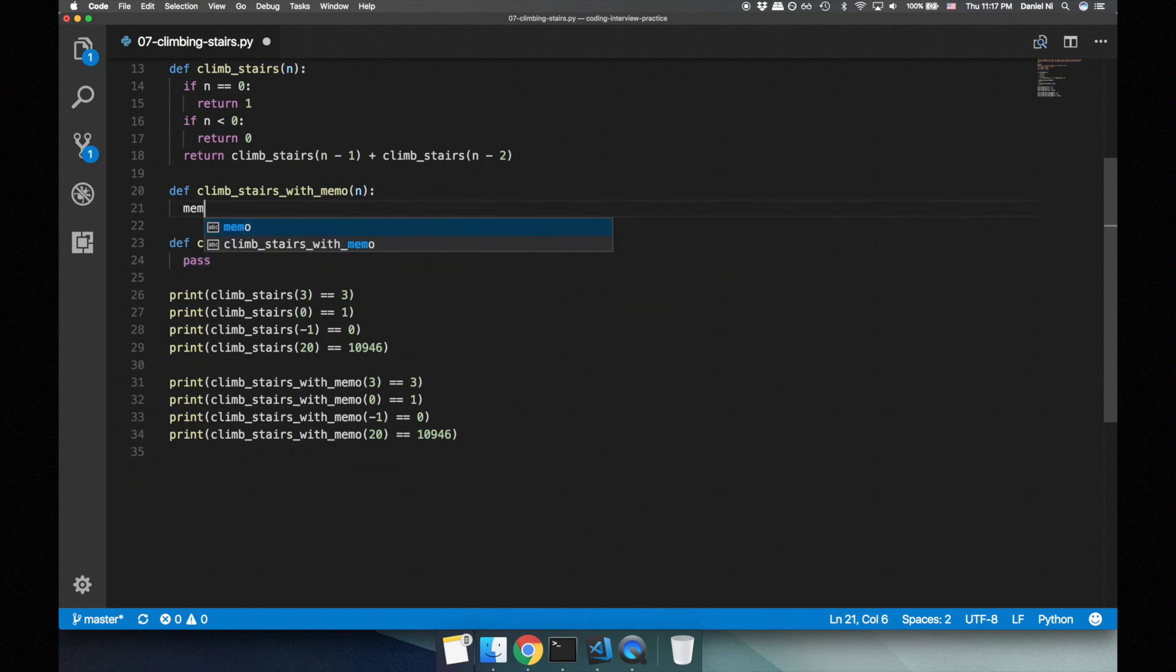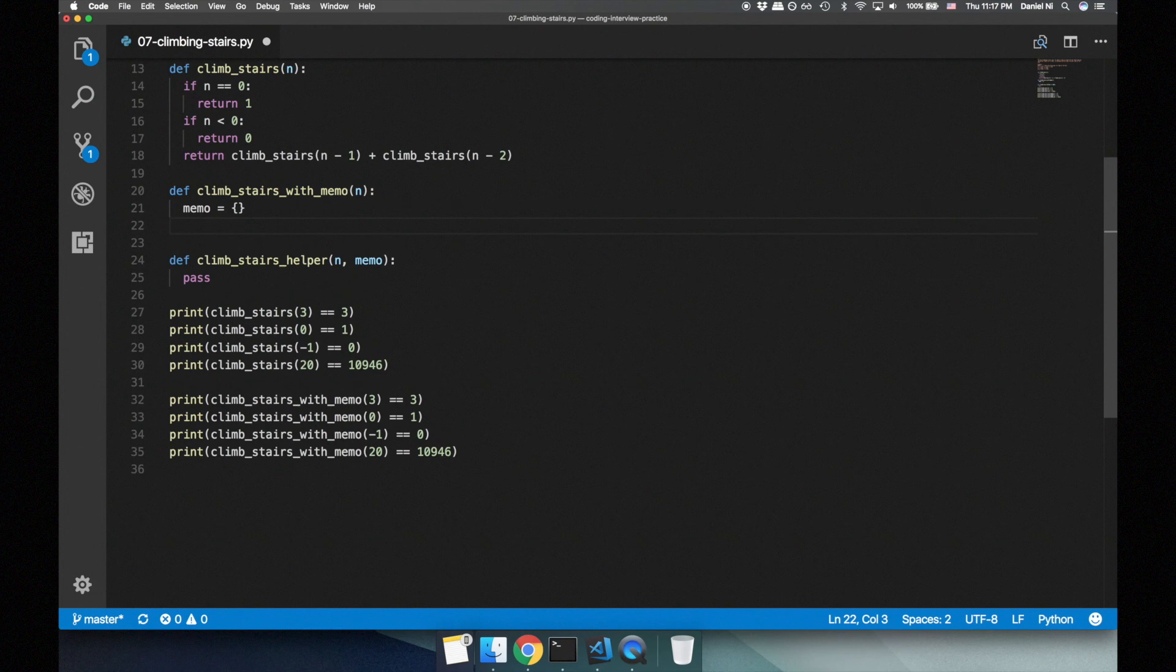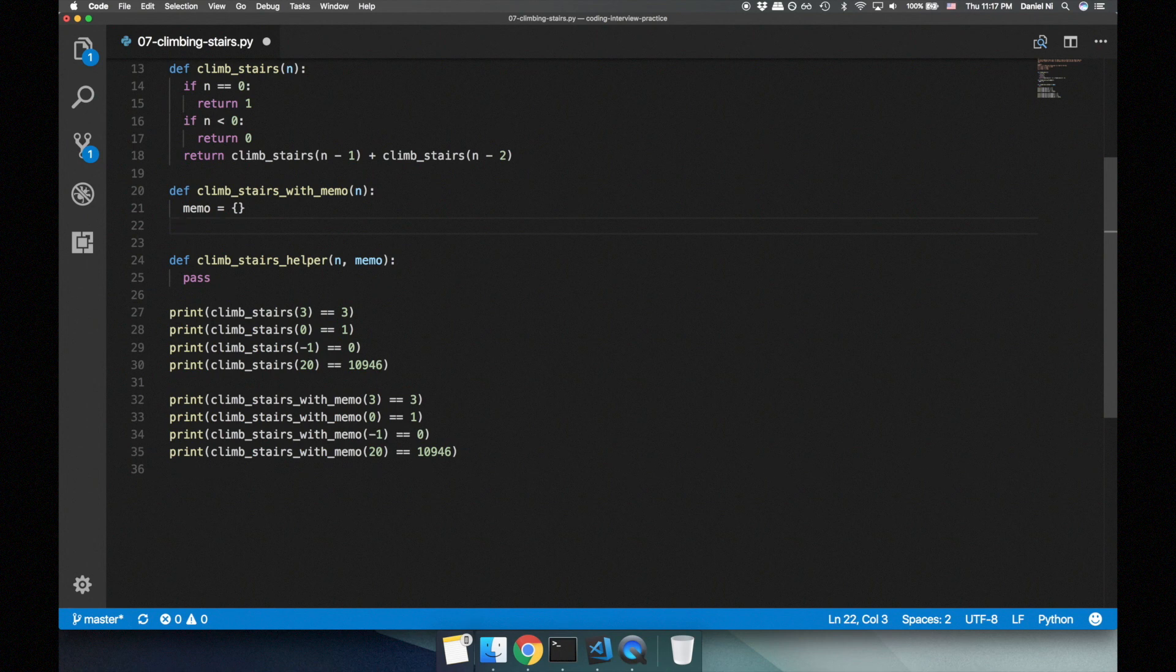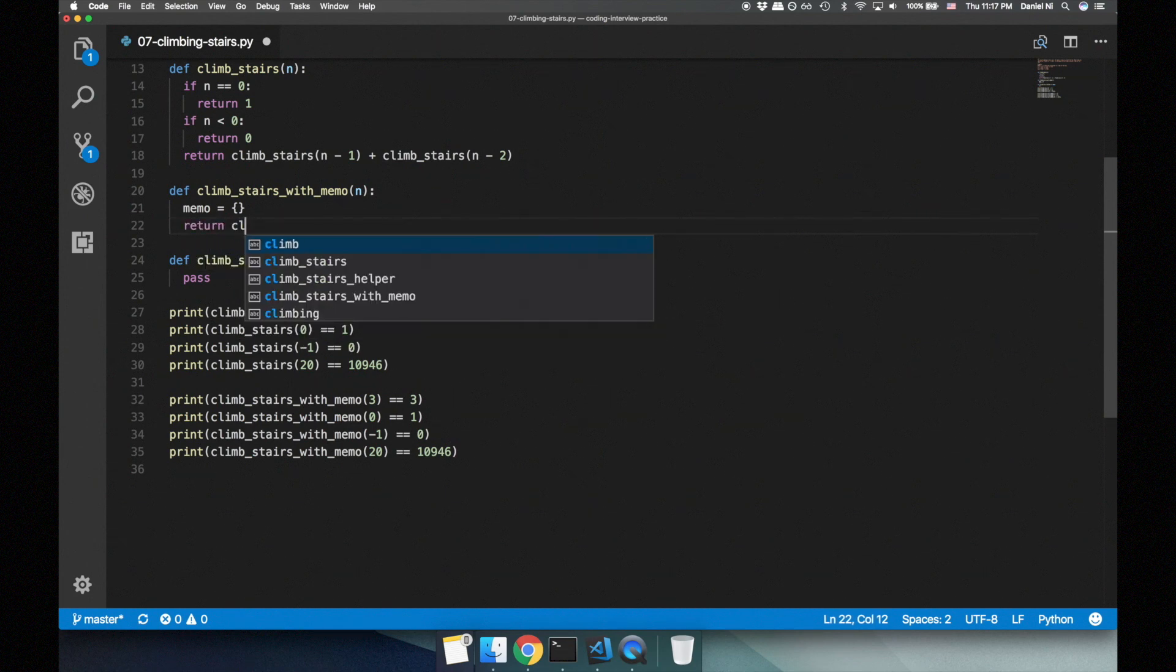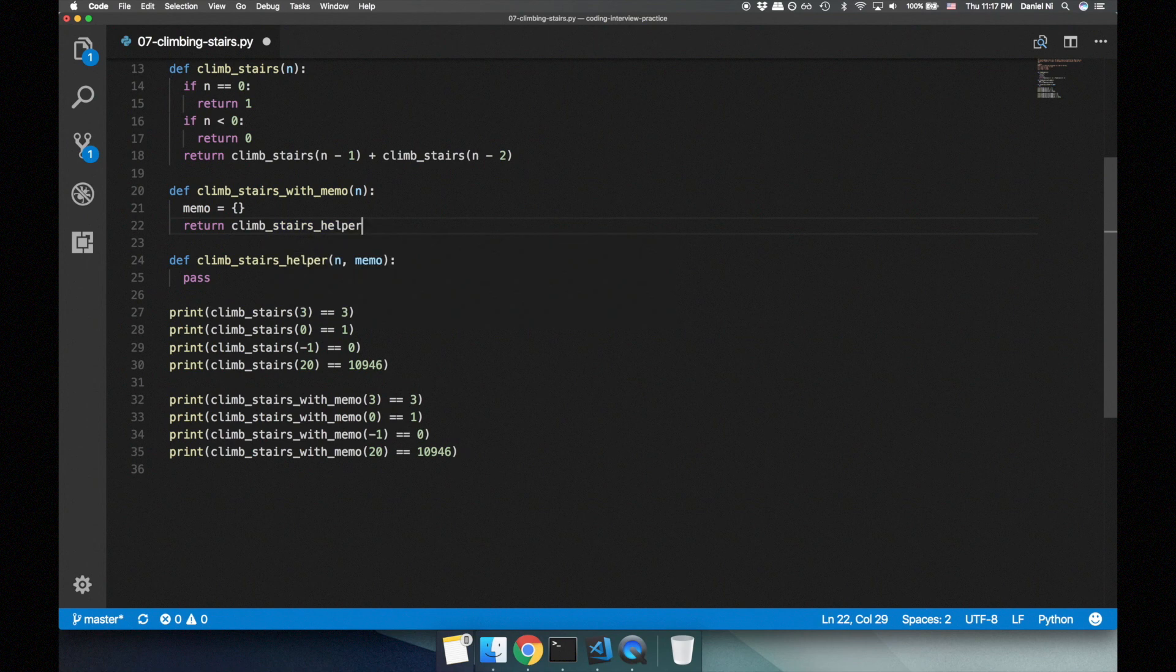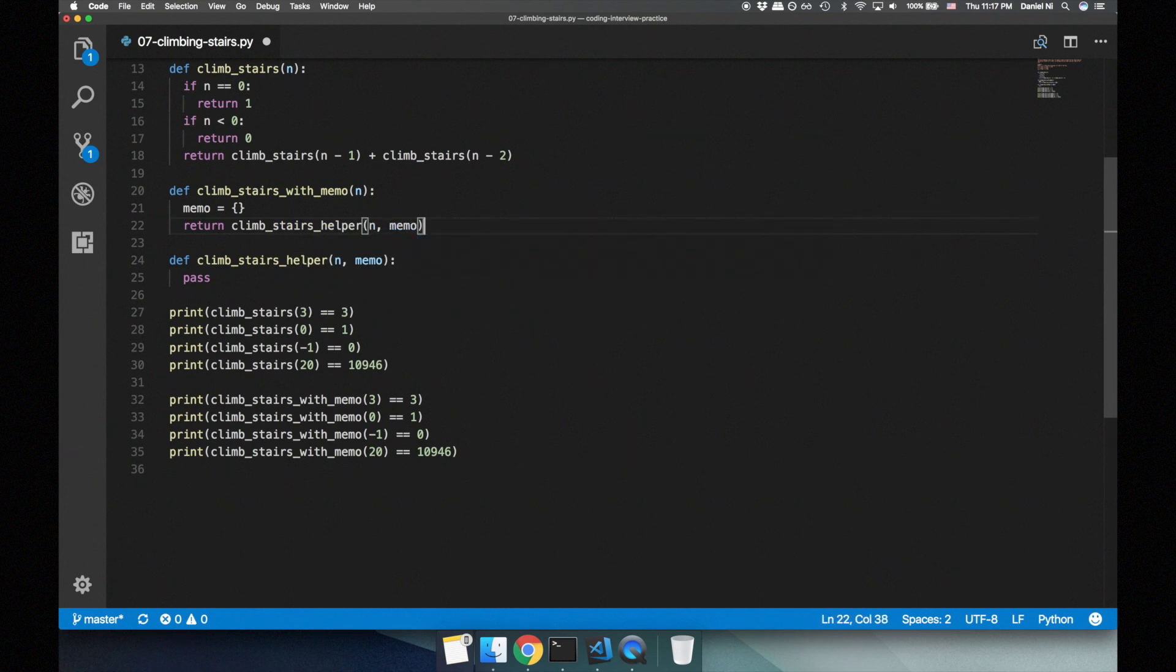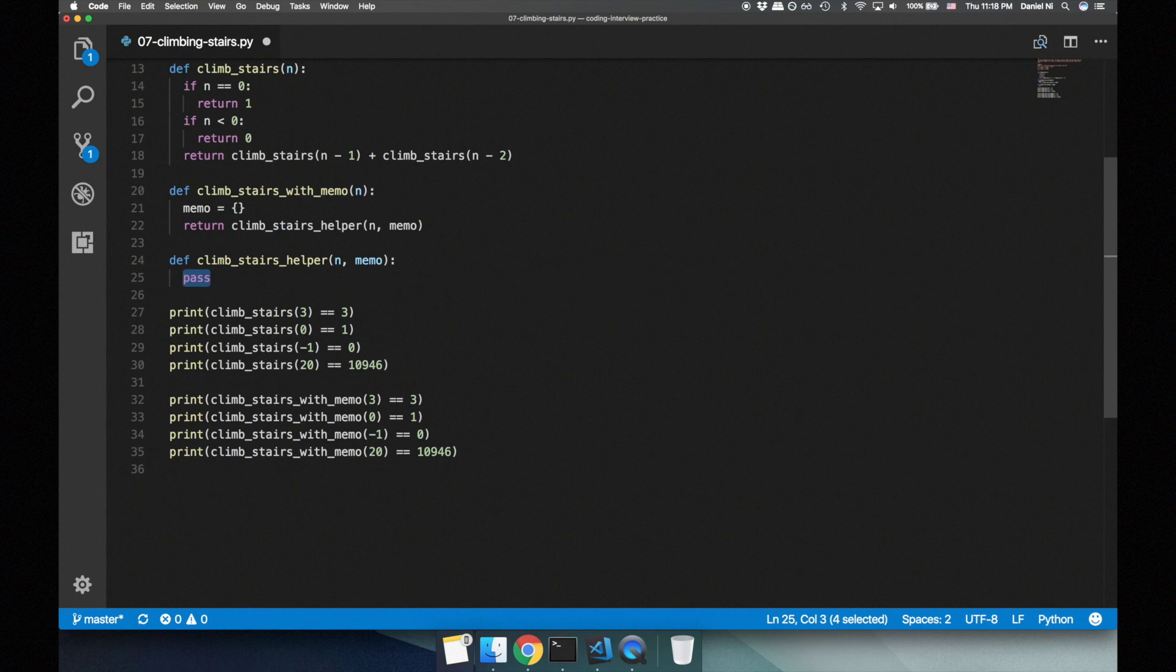Let's code the solution with memoization. First, let's create a dictionary to use as our memo. The keys to this dictionary are the number of steps in the staircase, and the values are the number of unique ways to climb that number of steps. We'll call our helper function and pass n and the memo.